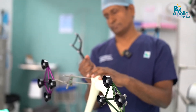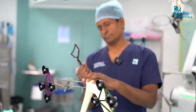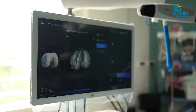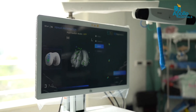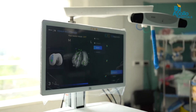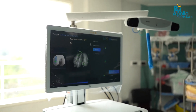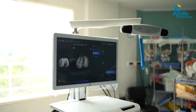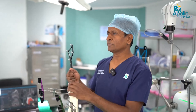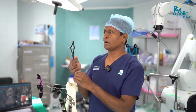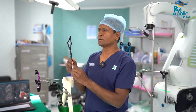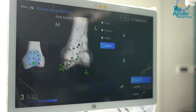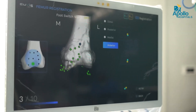Now I am going to start the registration. Here we can see the reflective markers. Once the surface markings are given and registration is done, we have to confirm whether the registered points are valid or not.